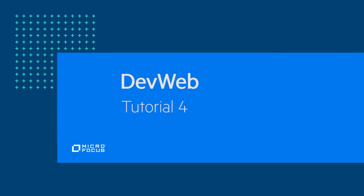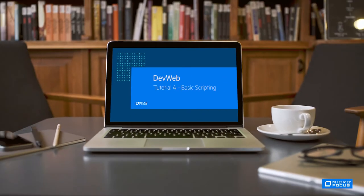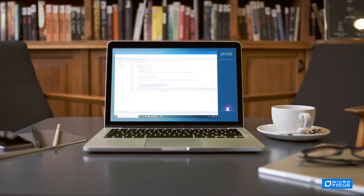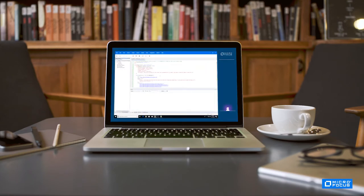Welcome to the fourth session on Microfocus's DevWeb Protocol. In this video, we'll learn some basic scripting concepts of the DevWeb Protocol using the new DevWeb SDK.